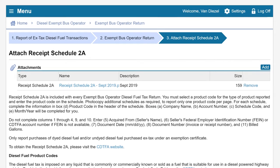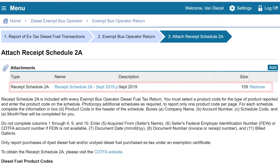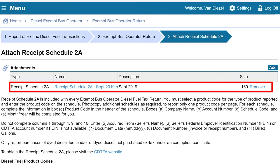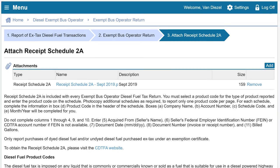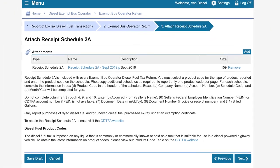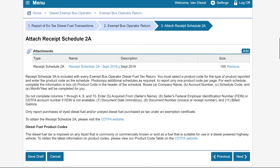The attachment will now appear under the Attachments header. If there is an error, you can click the Remove hyperlink and re-add the new file if needed. Otherwise, click the Next button.